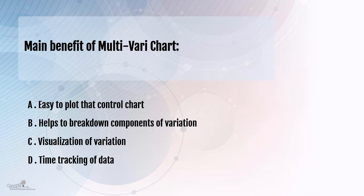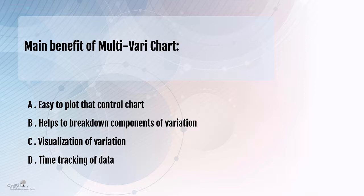What is the main benefit of a multi-vari chart? Option A: easy to plot than a control chart. Option B: helps to break down the components of variation. Option C: visualization of variation. And option D is time tracking of data.